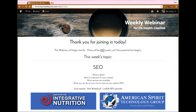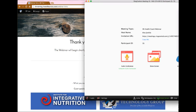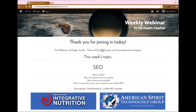Hi guys. So I hope you're all doing well today. As Alex said, my name is Nick Westerlin. I'm an SEO specialist that works for LiveEdit.